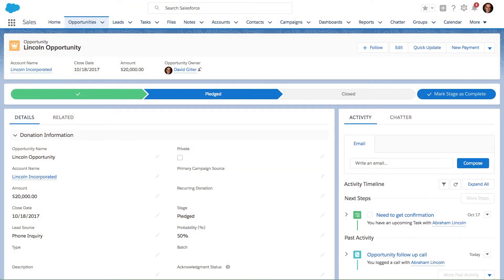We have a couple of new features in the Winter '18 release of Salesforce, specifically focused on opportunities. The first one is the ability to add opportunity team members in Lightning Experience. Let me show you how we do that.